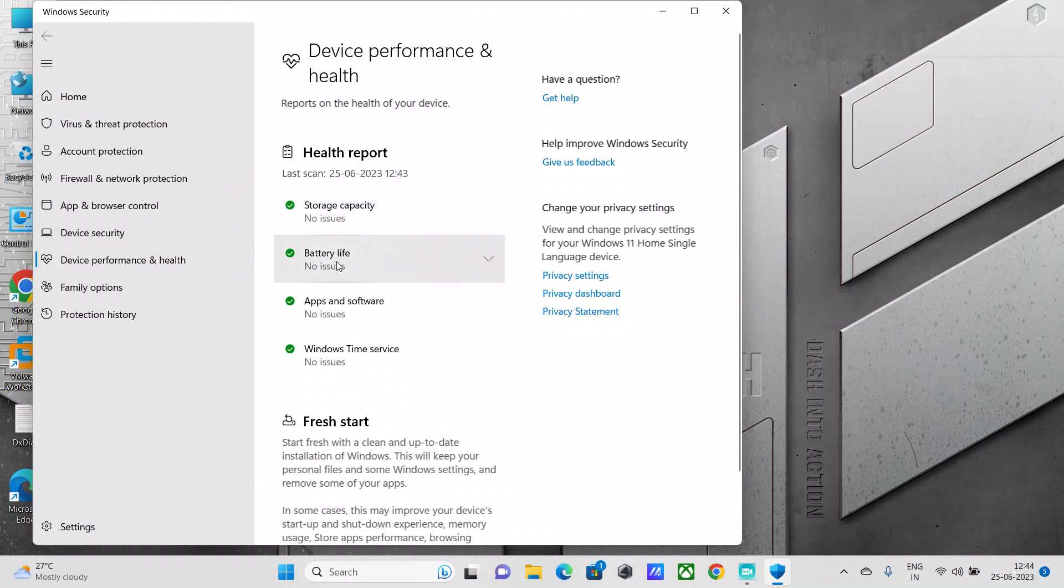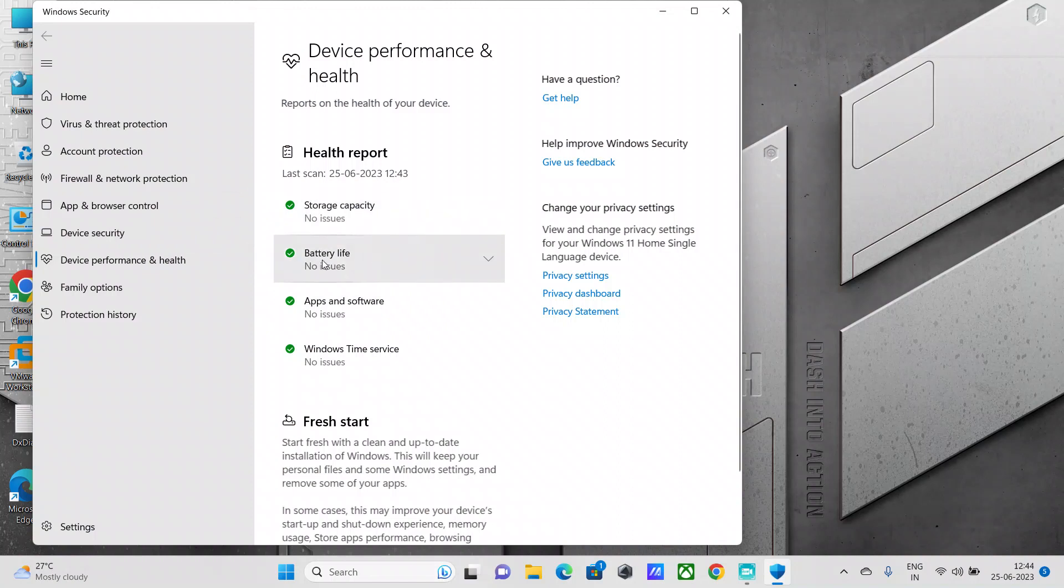As well as the second one, battery life. This talks about is there anything putting an extra strain on your PC's battery. You might not see this on a desktop PC because that is always plugged in, so this applies only for your laptops.